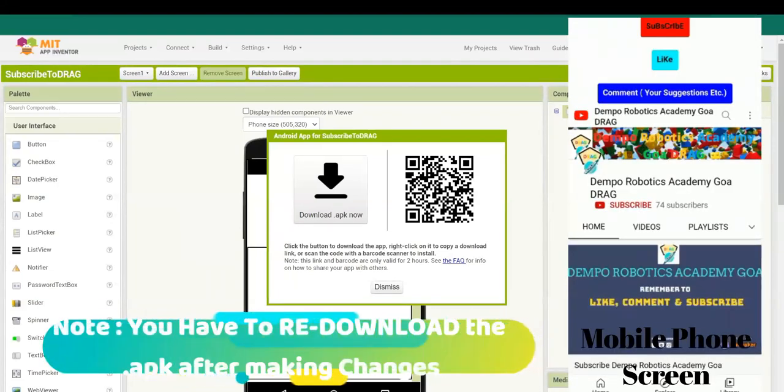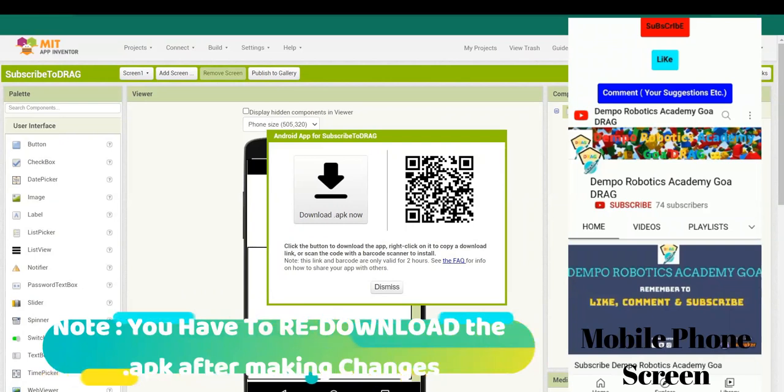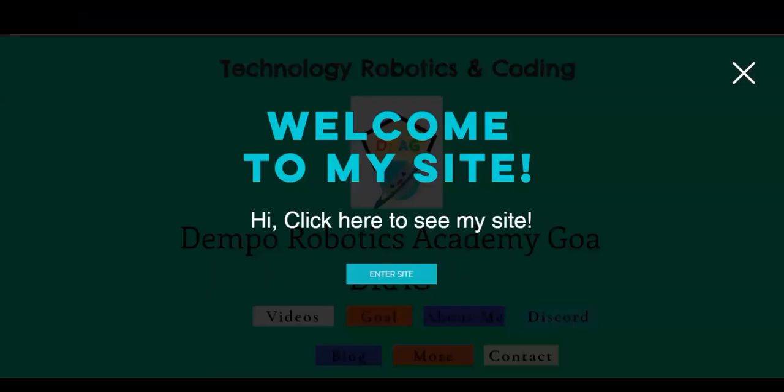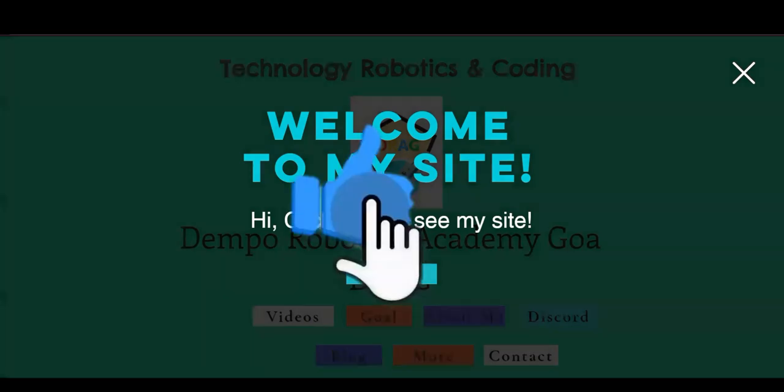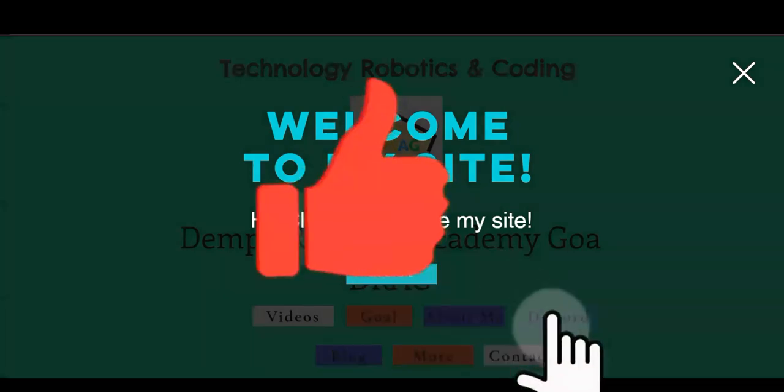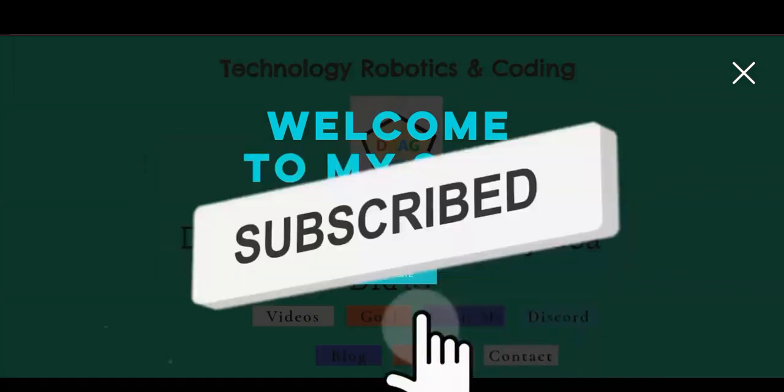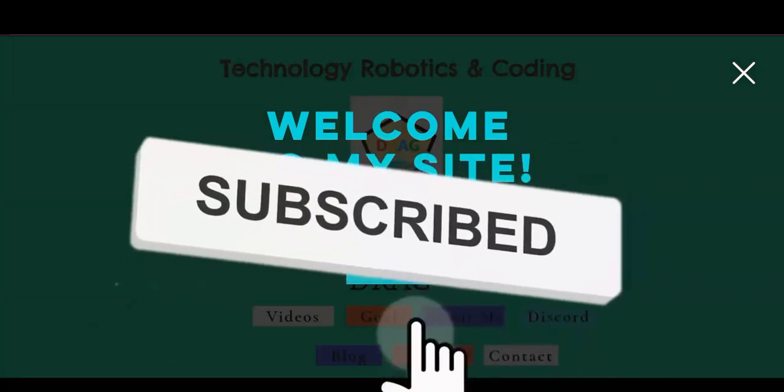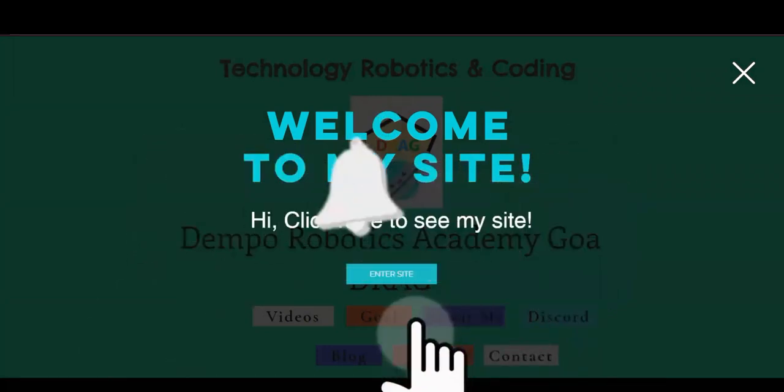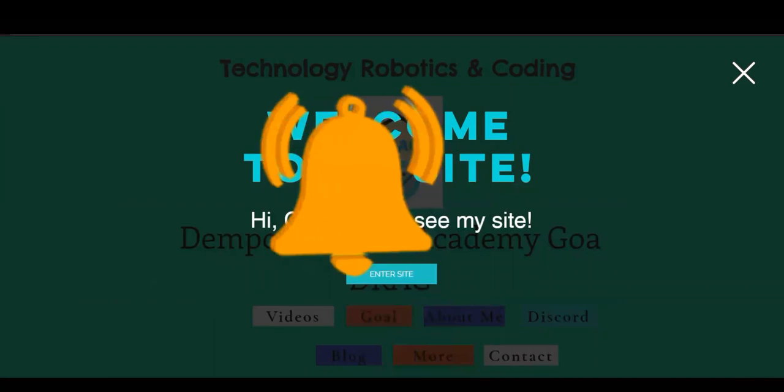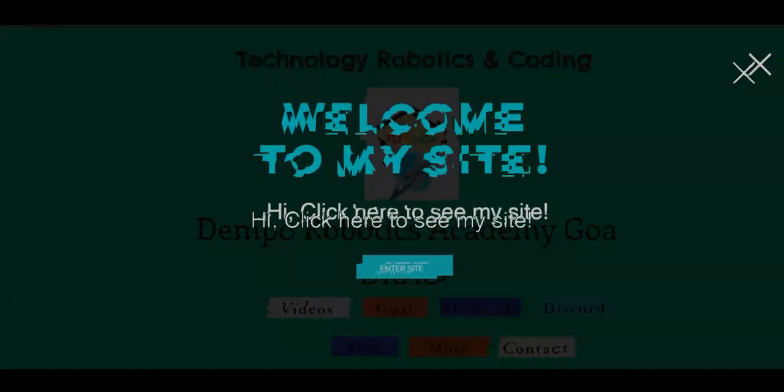So that is all for today. I will meet you on Monday with a brand new video. My new uploading schedule is down in the description. Do subscribe and like this video, comment down your suggestions, and share it with your friends and family. Thank you and bye.